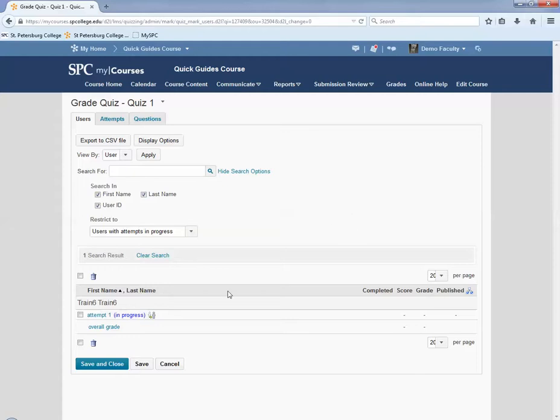Next to the attempt, you'll see something that says in progress. That's how you know that they haven't submitted it yet and that there was some disruption.